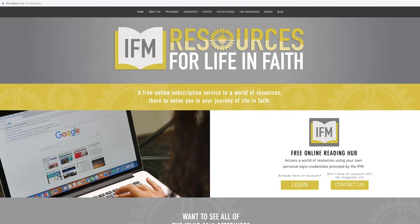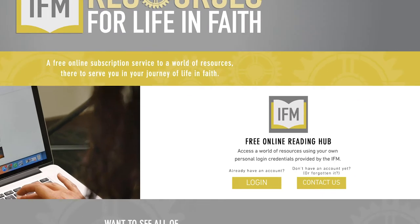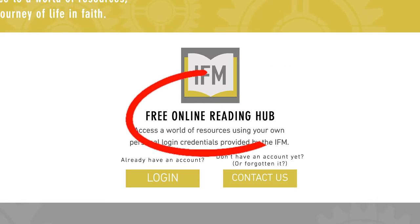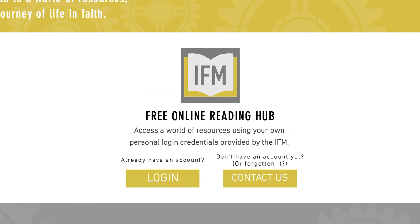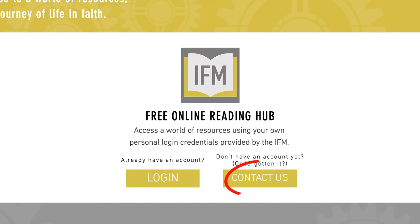From here, you will see a section called Free Online Reading Hub. If you have already signed up to the IFM Resources, simply click on the Login button. And if you haven't, click on the Contact Us button.